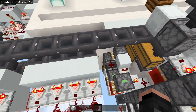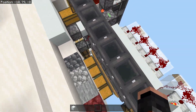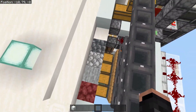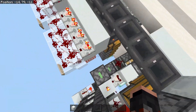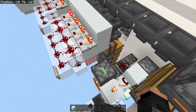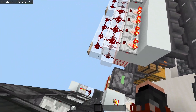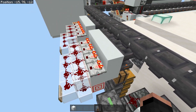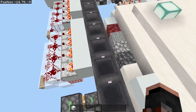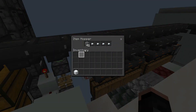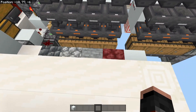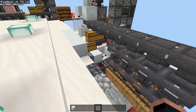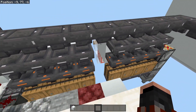We have our bulk storage. This is just the standard item sorter that everybody knows — fully expandable, overflow protected, running deepslate, cobblestone, stone, netherrack. You can add a lot more if you want.